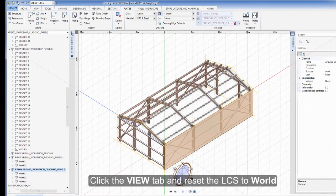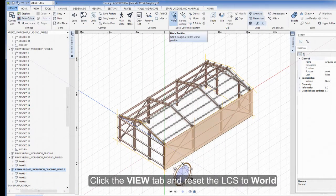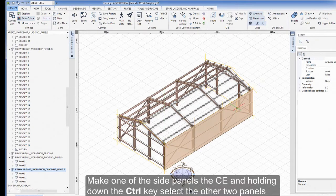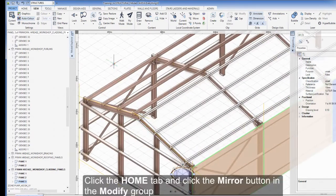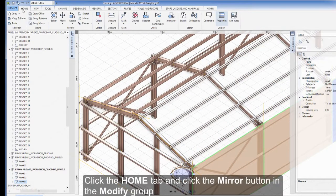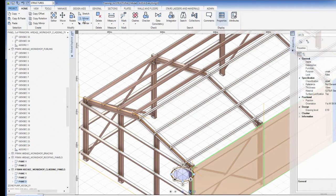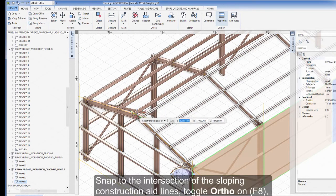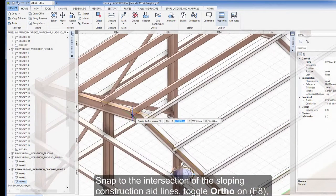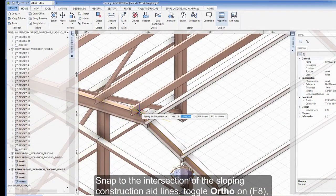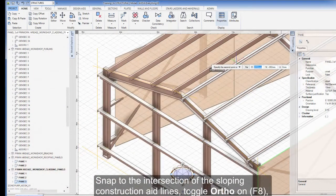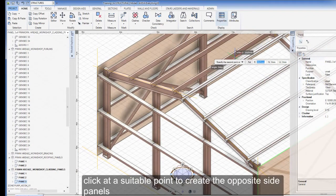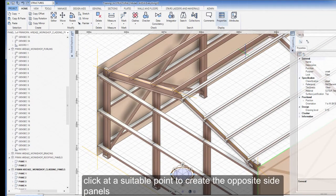Click the View tab and reset the LCS to World. Make one of the side panels the CE and, holding down the Ctrl key, select the other two panels. Click the Home tab and click the Mirror button in the Modify group. Snap to the intersection of the sloping construction aid lines, toggle Ortho on F8 to move the cursor east, and click at a suitable point to create the opposite side panels.